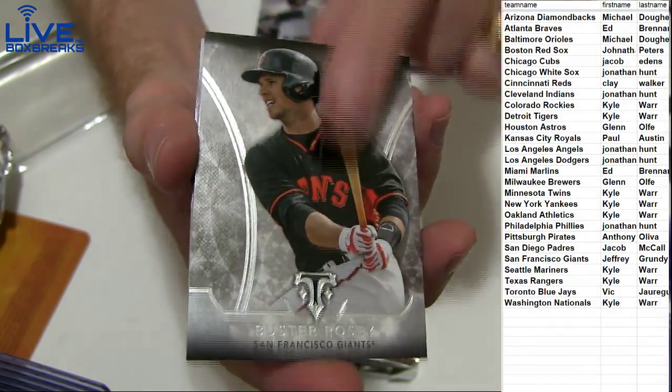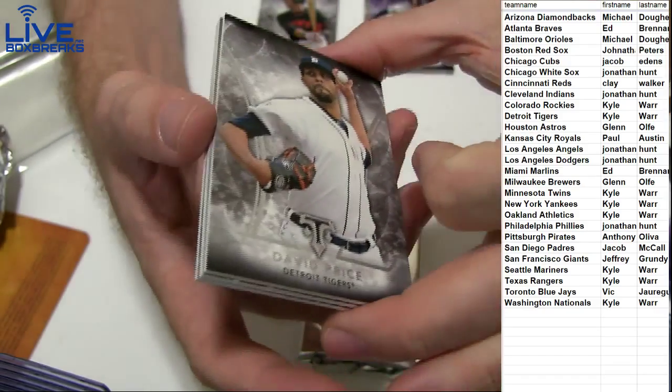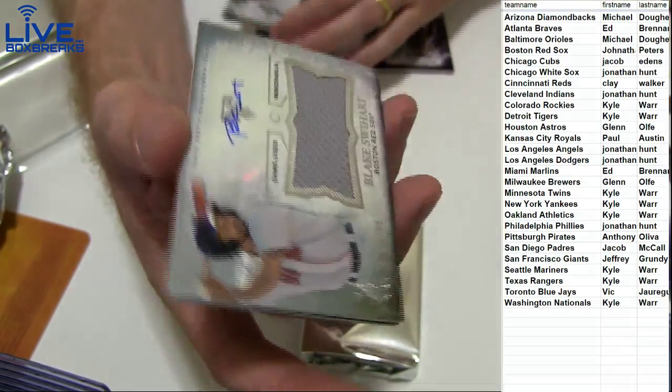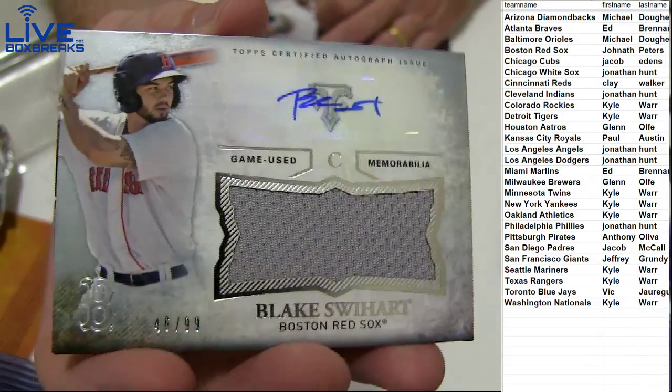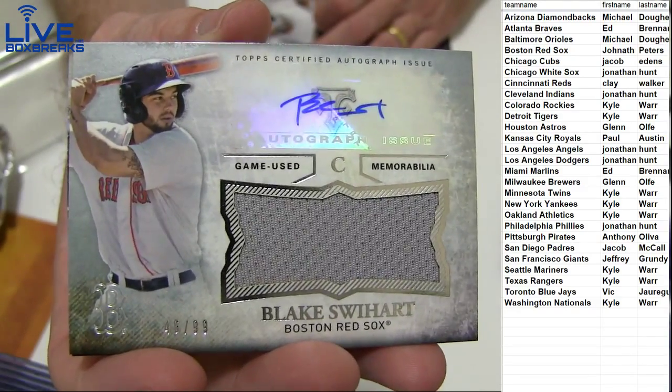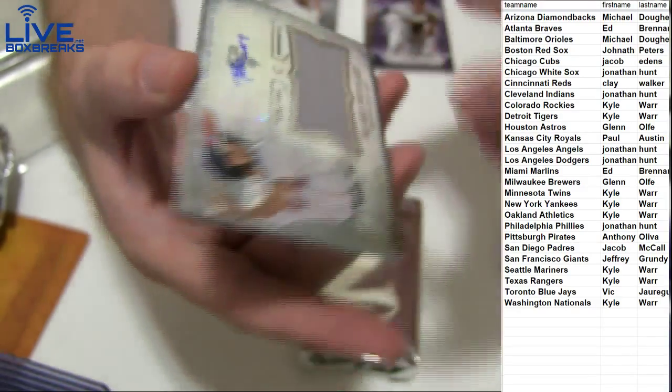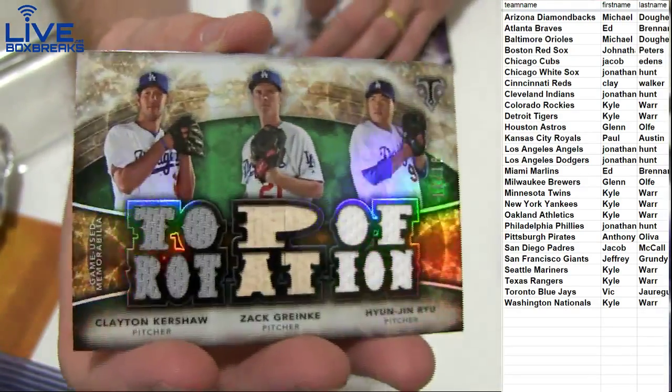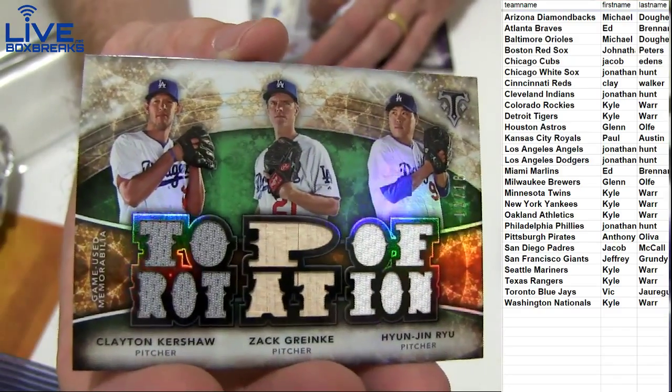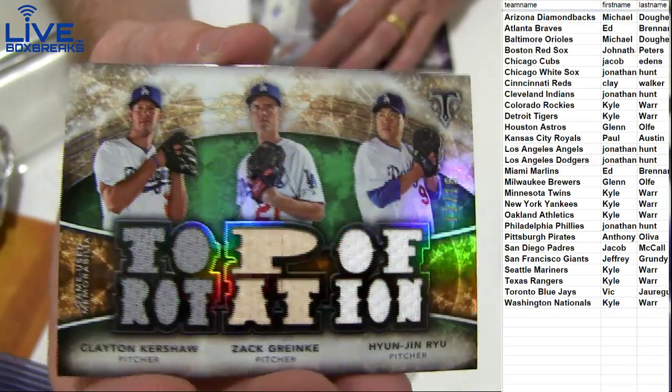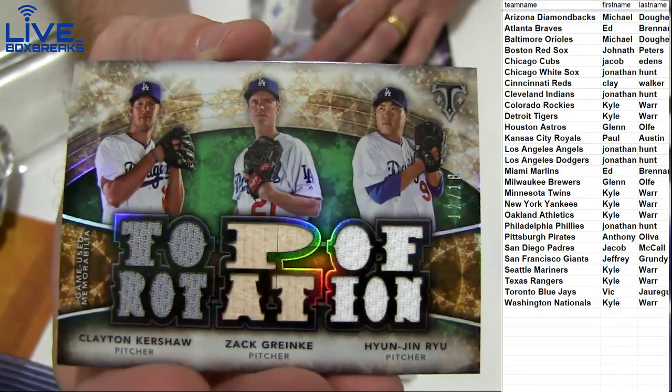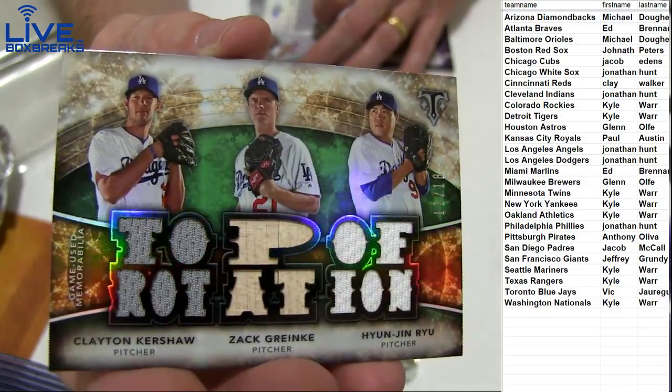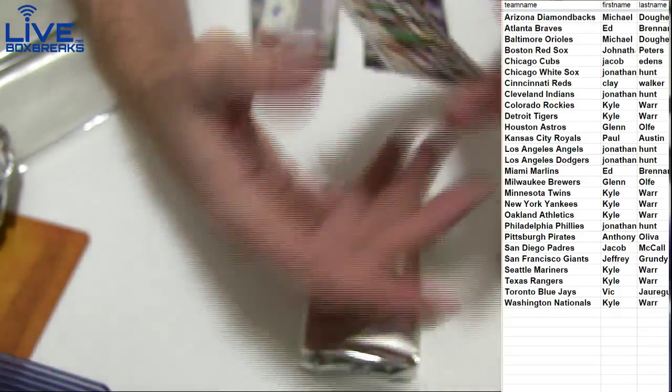Cano, Posey, Price. First hit auto jersey Blake Swartz $99 for the Sox going to Jonathan. And a nice triple bat jersey Grinky, Kershaw, Rue. 12-18. That's a nice one for the Dodgers, Jonathan.